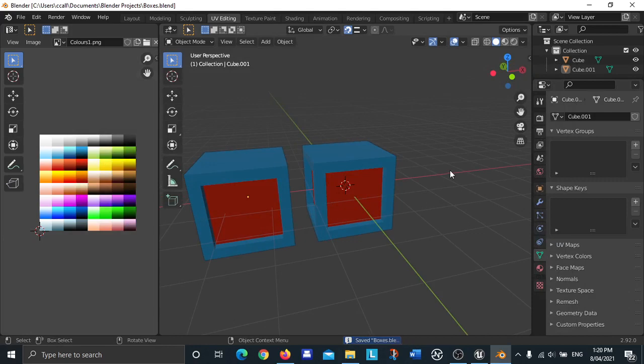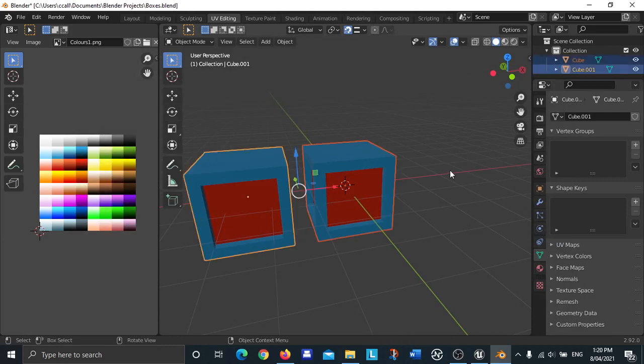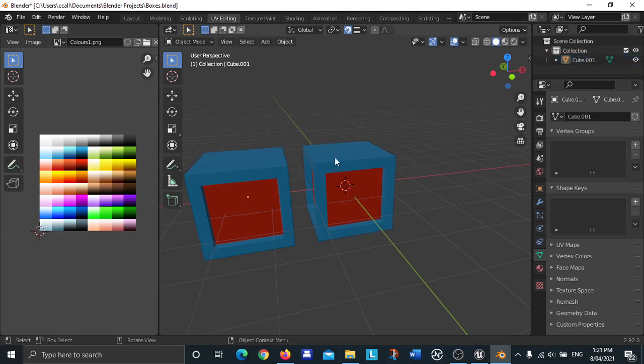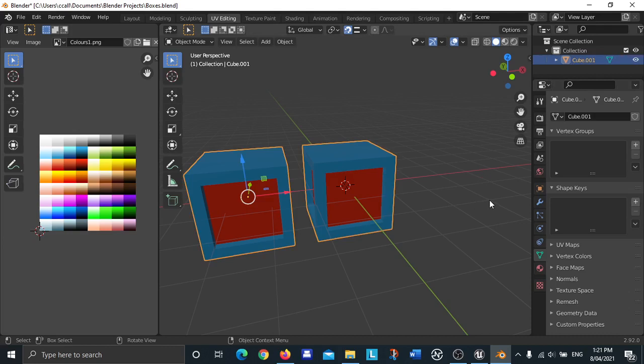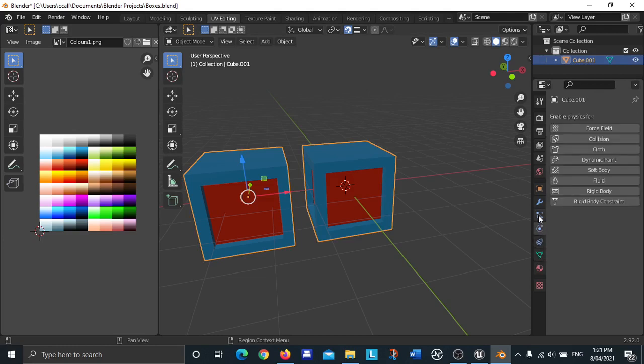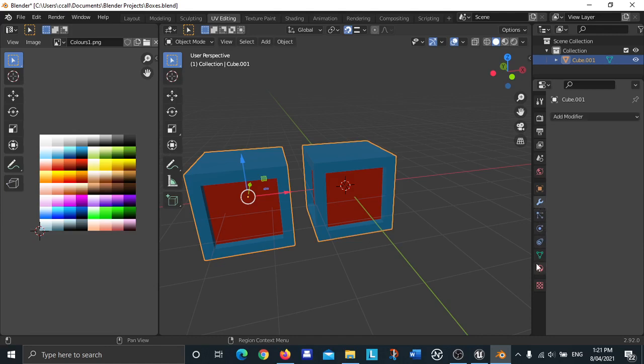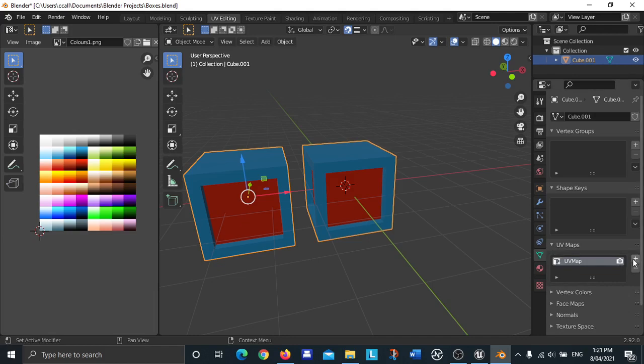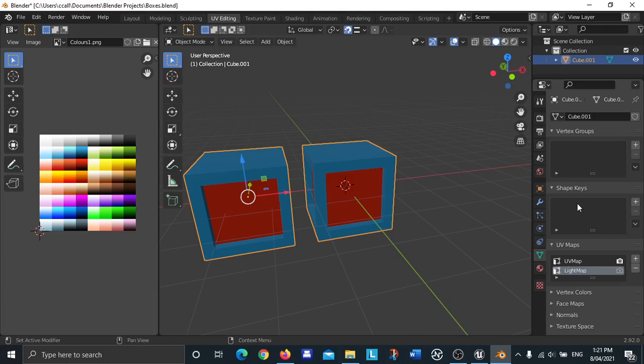Now I'm going to press A to select everything, and I'm going to do control J to join those two objects together. I'm going to go to UV maps here, but make sure you've got the green triangle selected first and then go to UV maps and then create a new UV layer and name it light map.